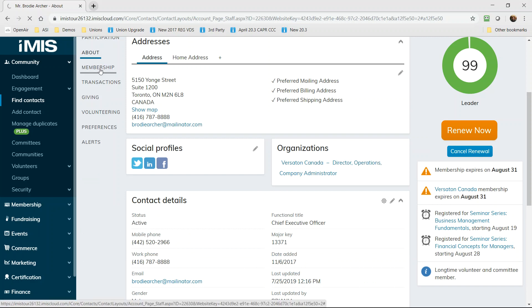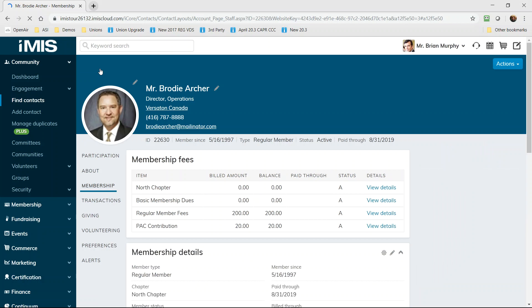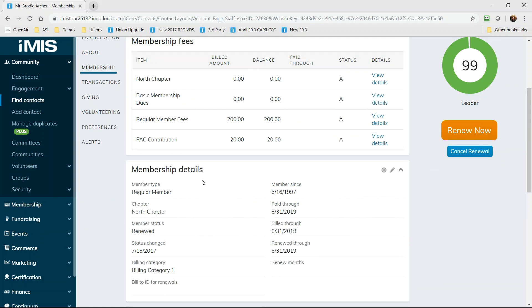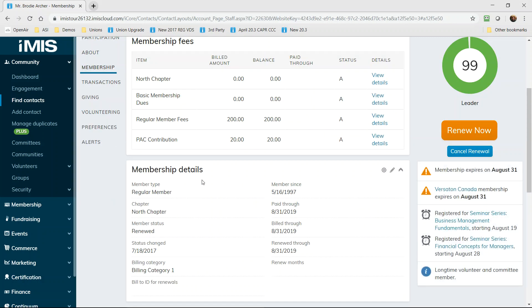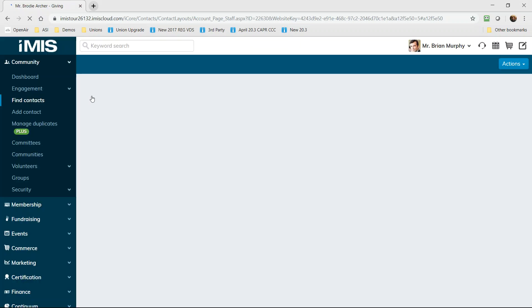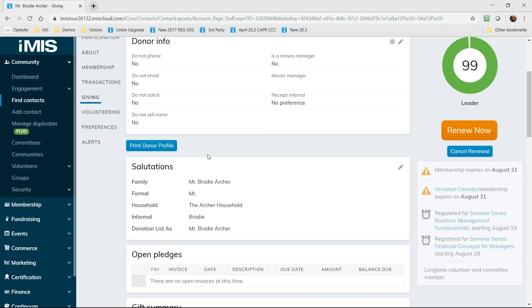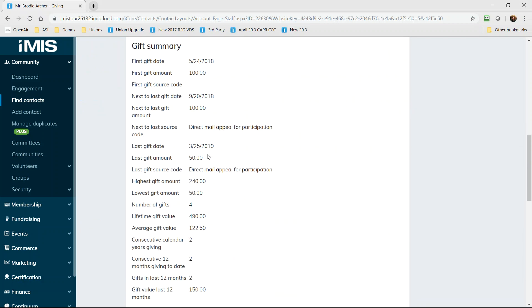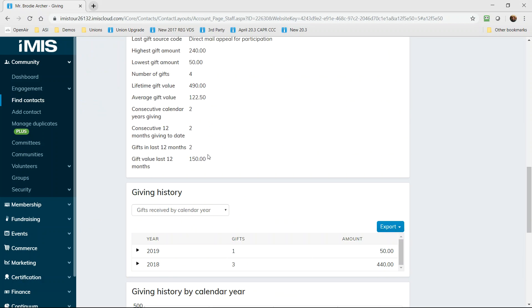Membership provides your team the details about what type of member you're managing, their renewal details and opt-ins for a full history of their member journey. And giving offers a view of a donor's giving history including marketing preferences, recognition preferences and a full calculated giving history, all at the fingertips of your fundraising staff.